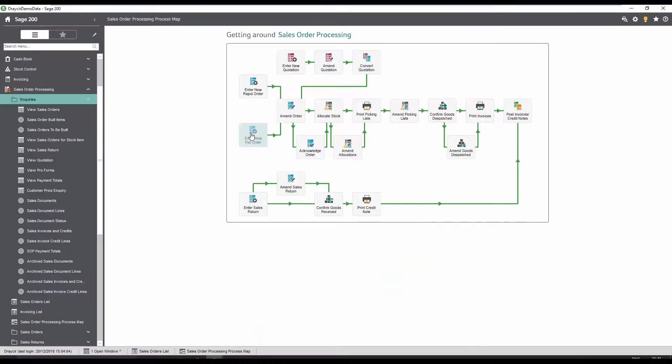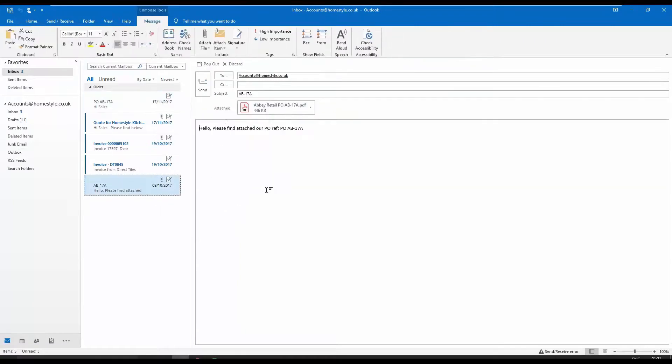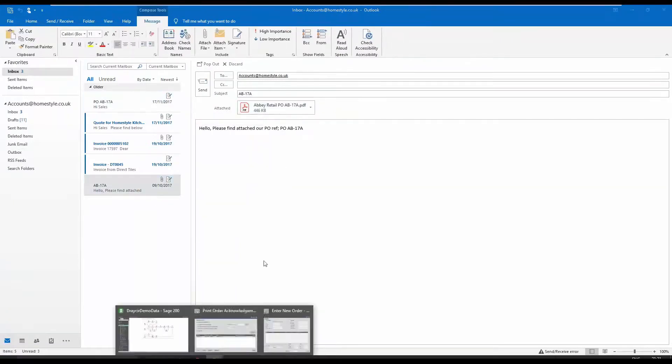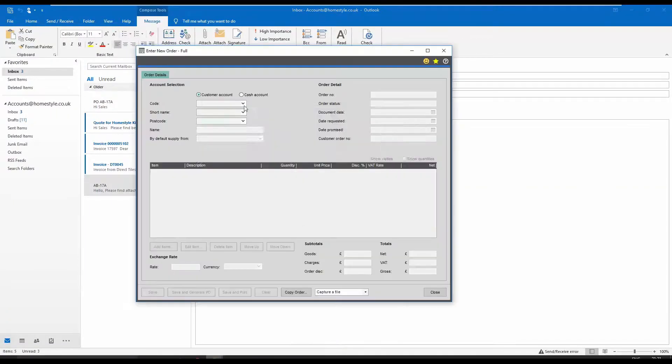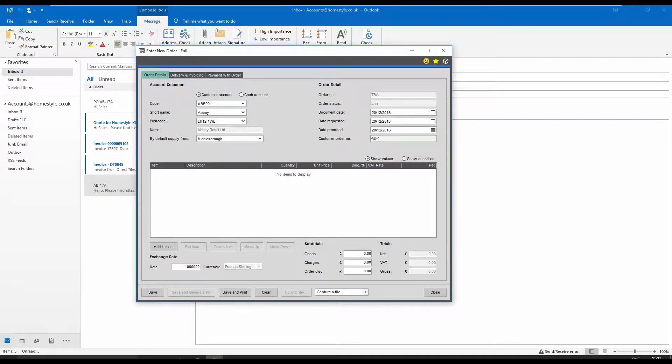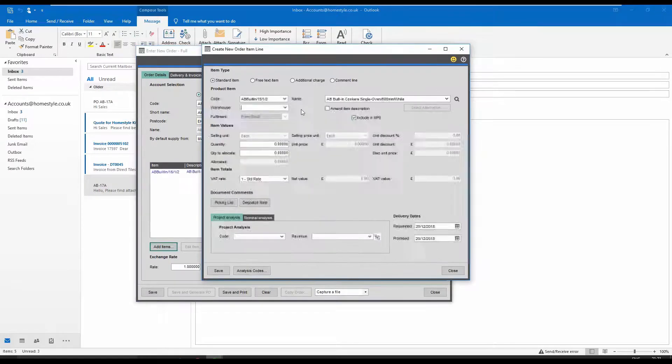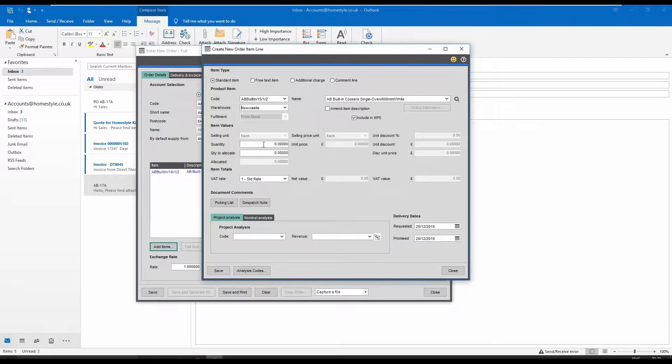In this demonstration we'll take a look at sales order processing where we have received an email from our customer Abbey Retail with an attached purchase order. The same functionality would apply to purchase order processing, sales ledger, purchase ledger and many other areas in Sage.